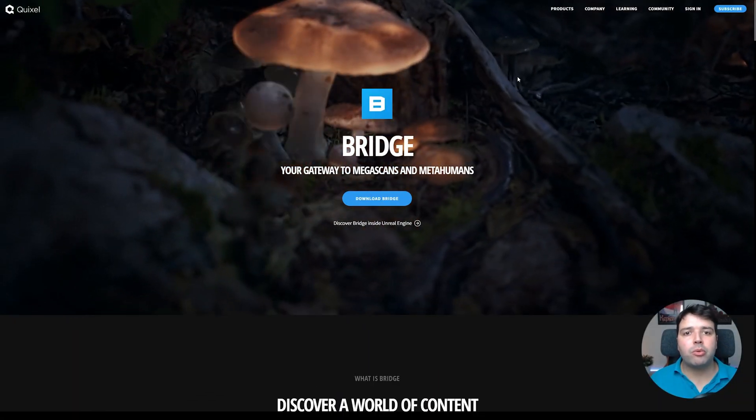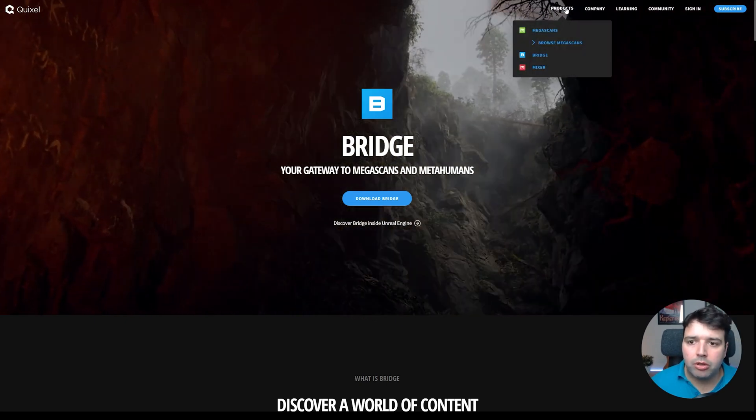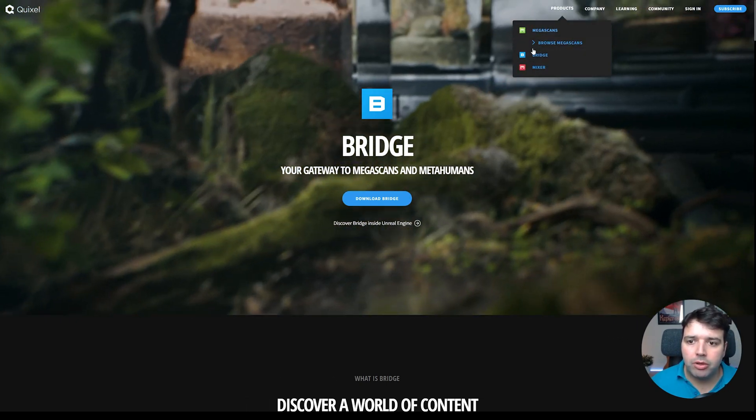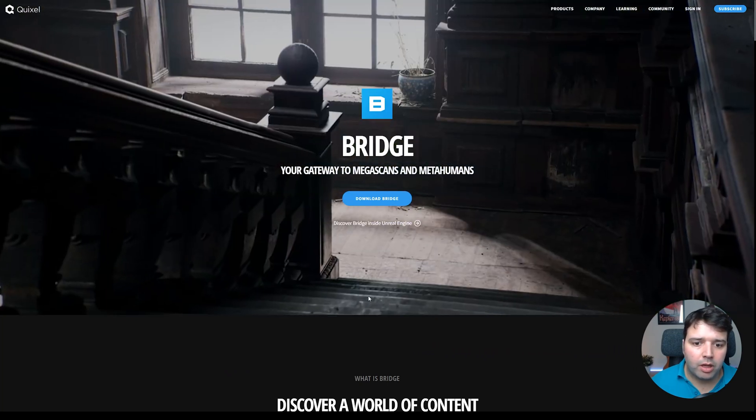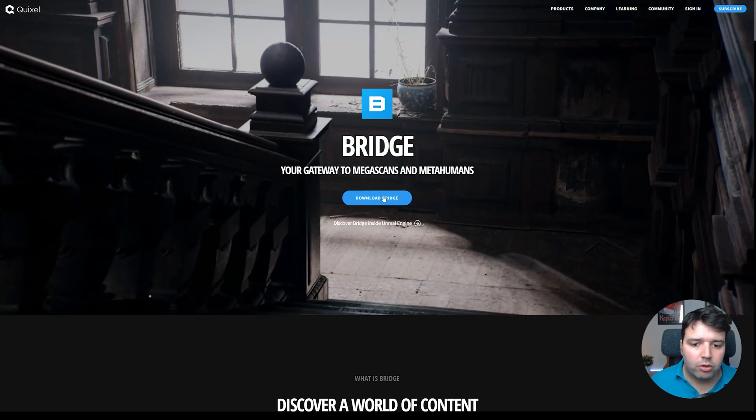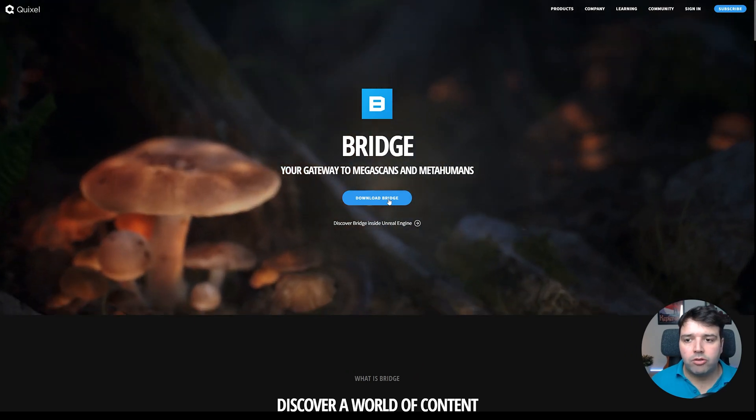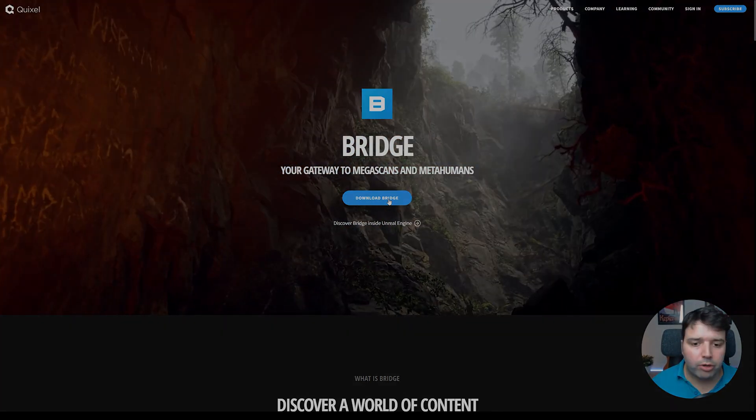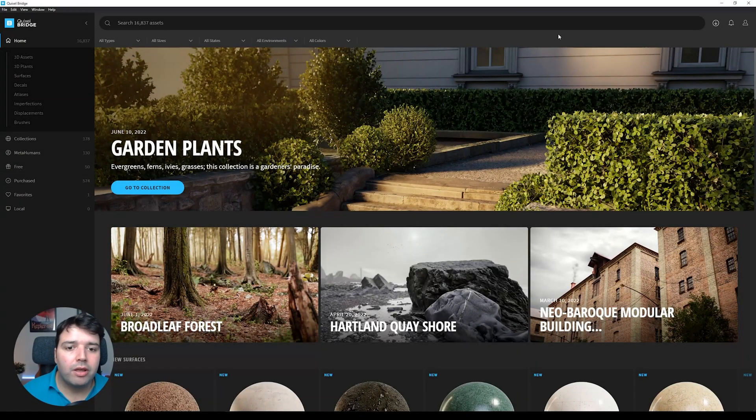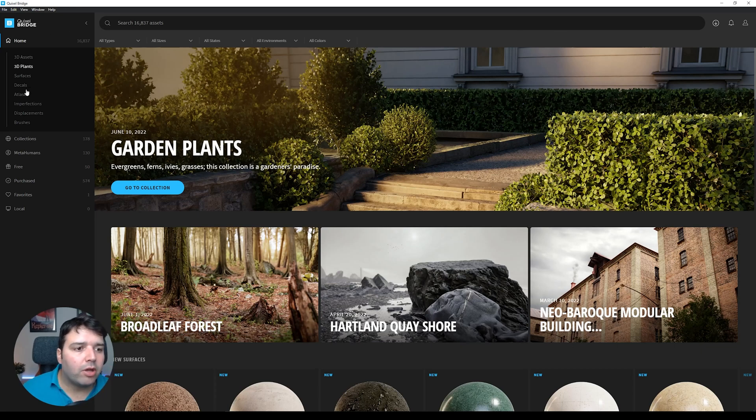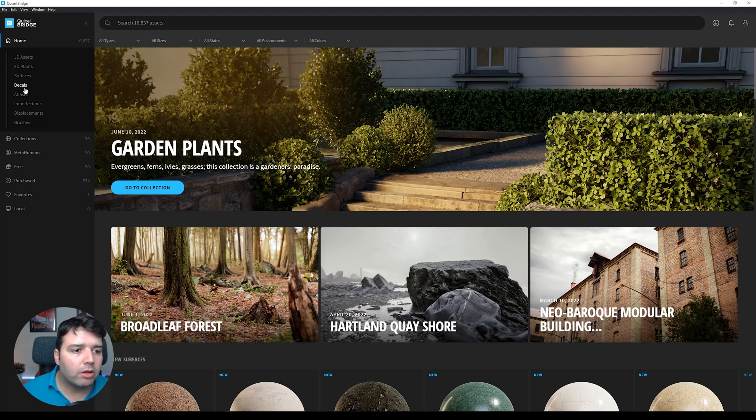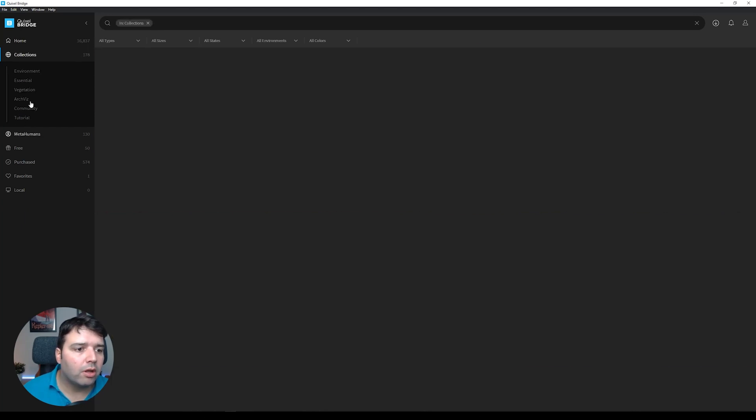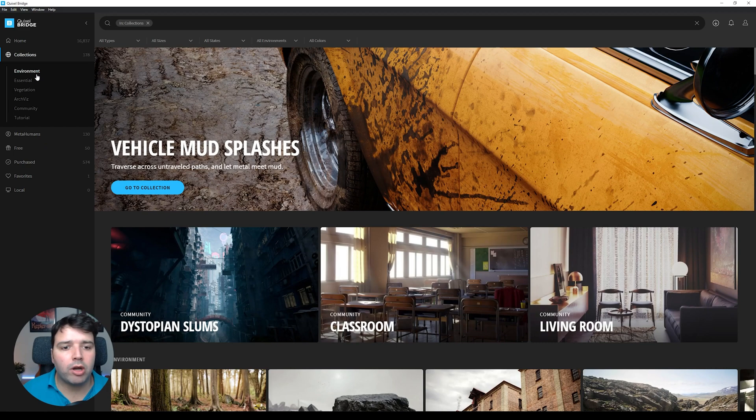The first thing we need to do is go to Quixel website. On the products menu at the top, you'll find Bridge. Click download Bridge and install this software. Here we have Quixel Bridge, this is the main screen. Here you can see on the left side we have 3D assets, surfaces - these surfaces are materials - we have decals, imperfections, all of this. You can even sort this out by collections.